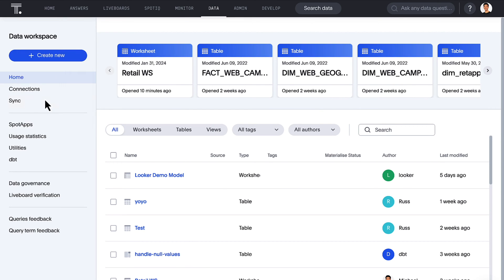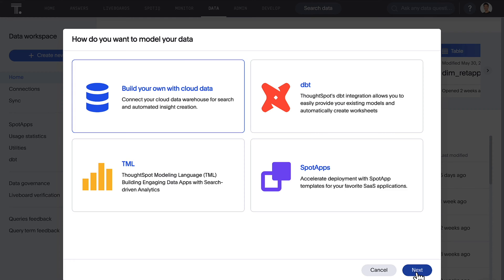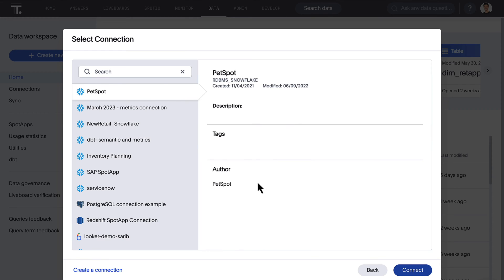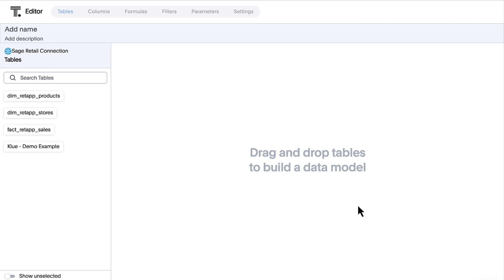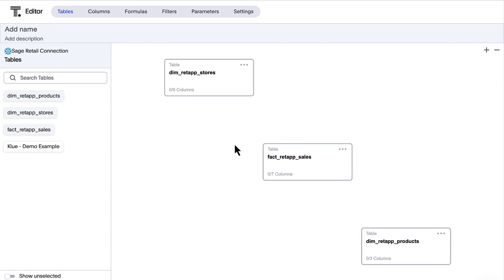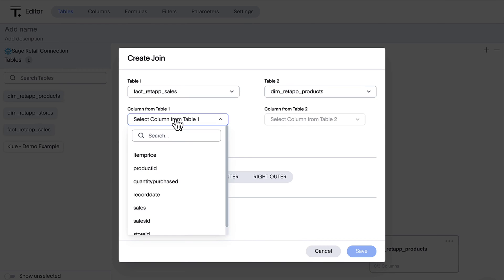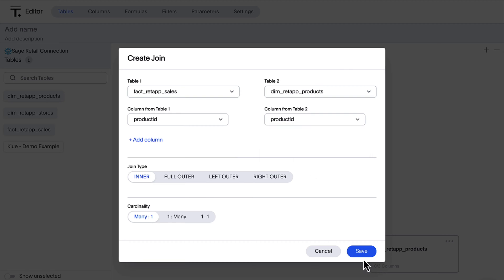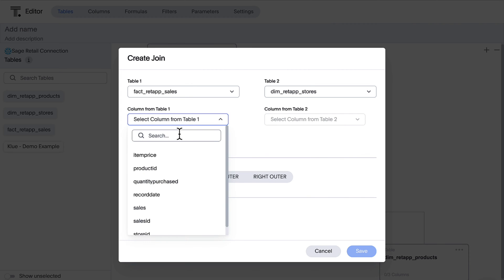Introducing data models for ThoughtSpot. Available in Early Access, you can now take advantage of our brand new Visual Schema Editor and enhance your data modeling experience. We've simplified the user interface to help you join your tables and create relationships faster.